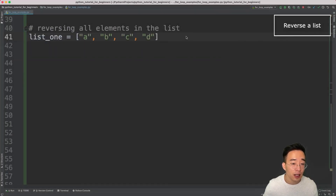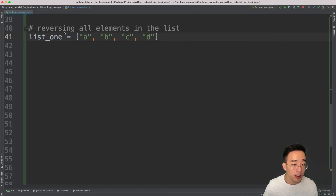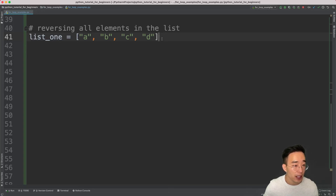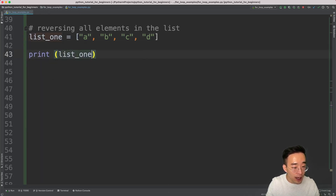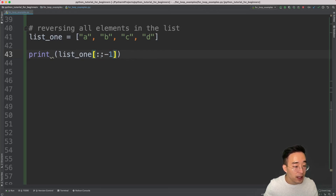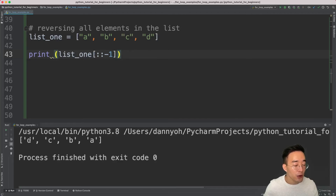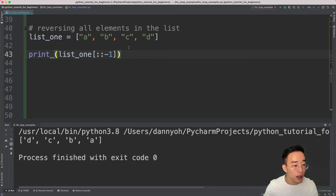We just looked at the prime number example. Now let's take a look at another example: reversing all elements in a list. This is another very common basic interview question. Python has multiple ways of doing this — the most obvious is using list indexing and slicing. I can do `list_one[::- 1]`, specifying no start or stop but a stride of -1, which starts from the end and goes to the beginning.